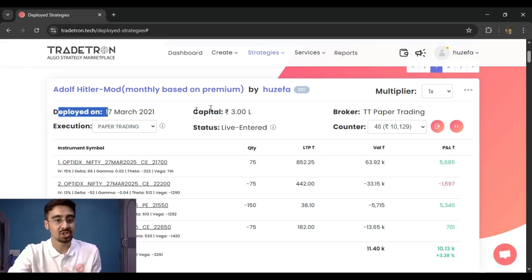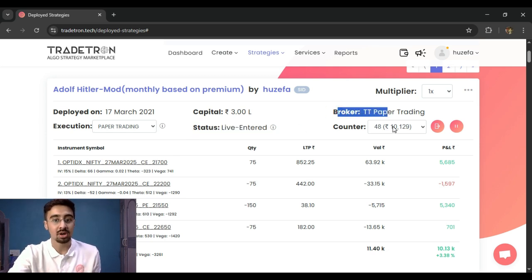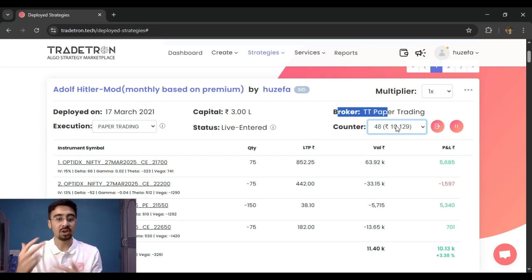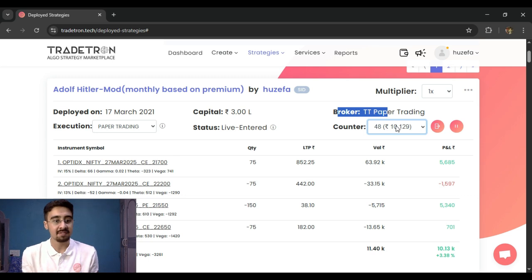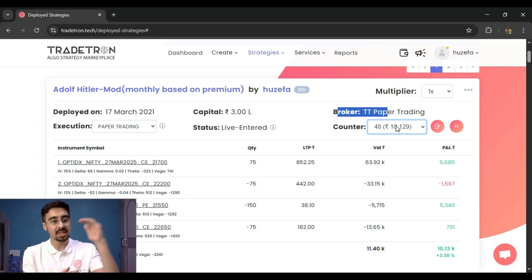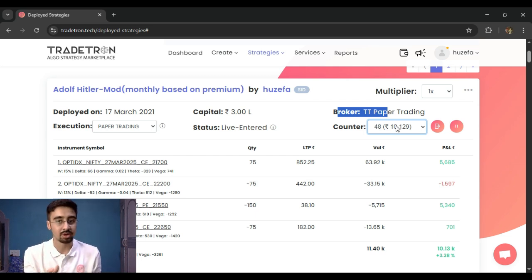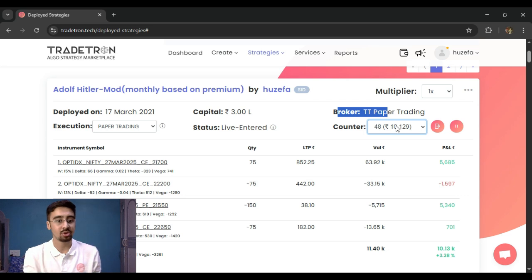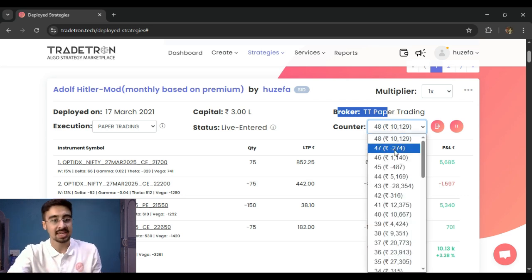You can also see the deployed date, the capital, the execution type, the current status, the broker, and the counter. The counter is basically a run cycle of the strategy — everything from entry to universal exit happens in one counter. For example, an intraday strategy that takes an entry today is in counter 1; the next day it's in counter 2. This keeps trades organized by counter.